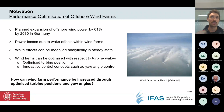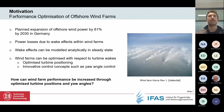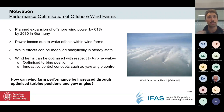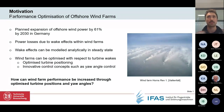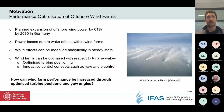Those wake effects can be modeled analytically in a steady state, which is far more computationally viable than CFD studies, which take a lot of computation time and resources. Wind farms can then be optimized with respect to turbine wakes — for example, by optimizing turbine positioning and innovative control concepts such as steering the wake out of downstream turbines by yawing the rotor of an upstream turbine. The main research question is: how can wind farm performance be increased through optimized turbine positions and yaw angles?